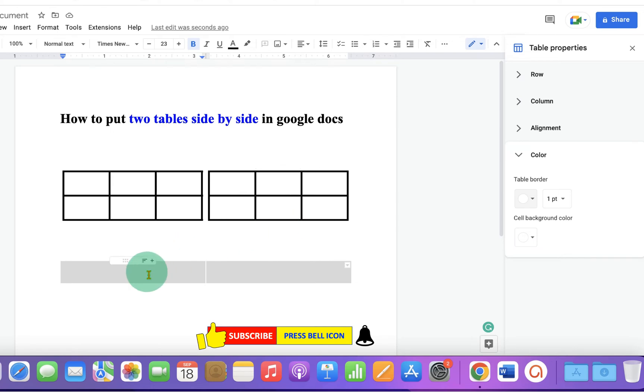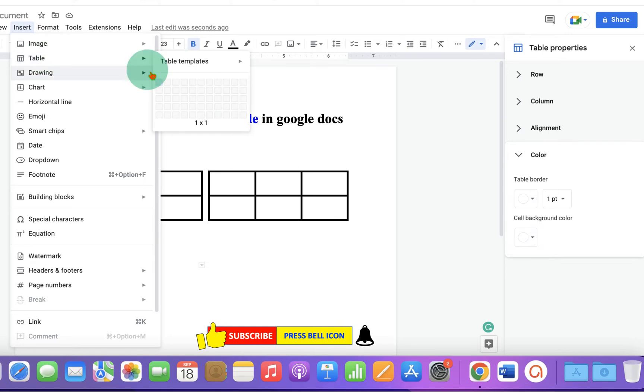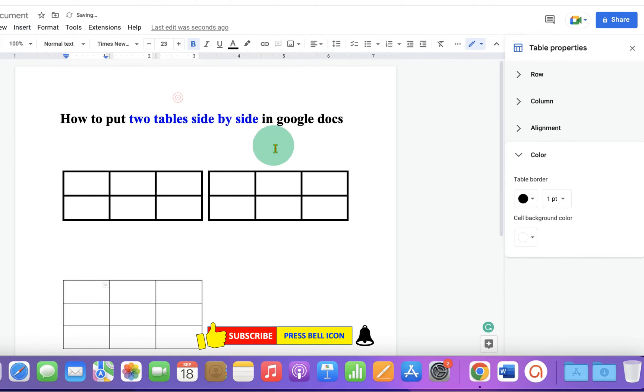Now click inside the fourth cell. Go to the Insert tab and under the table, select the size of the table you want in the first cell.